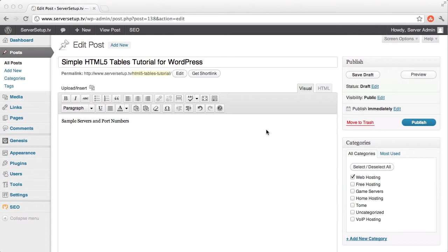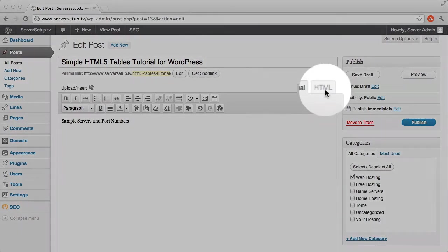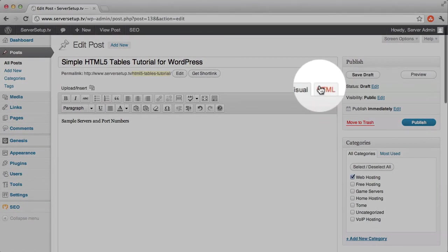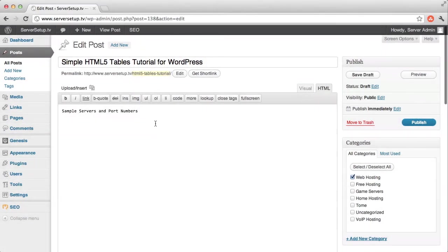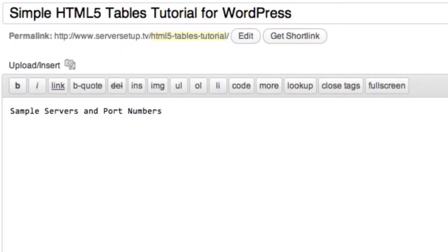To start, flip over to the HTML tab of your post page. The table simply consists of a table element enclosed in angle brackets, so you'll type an angle bracket, then type table. This will be the table opening tag.